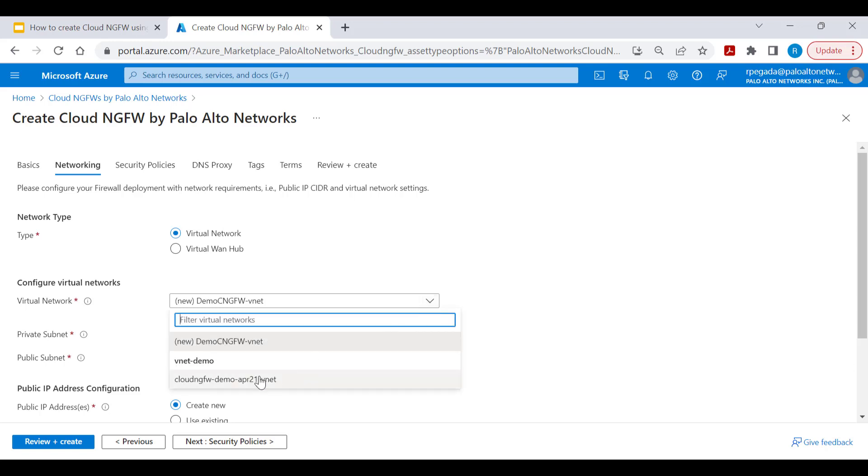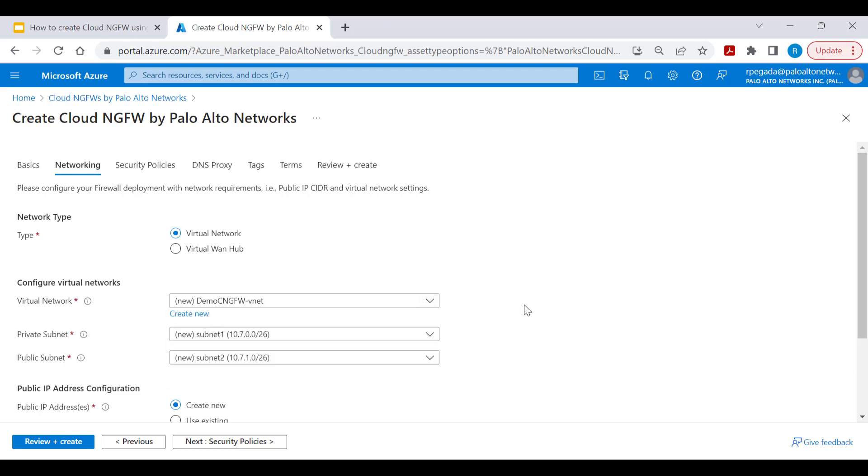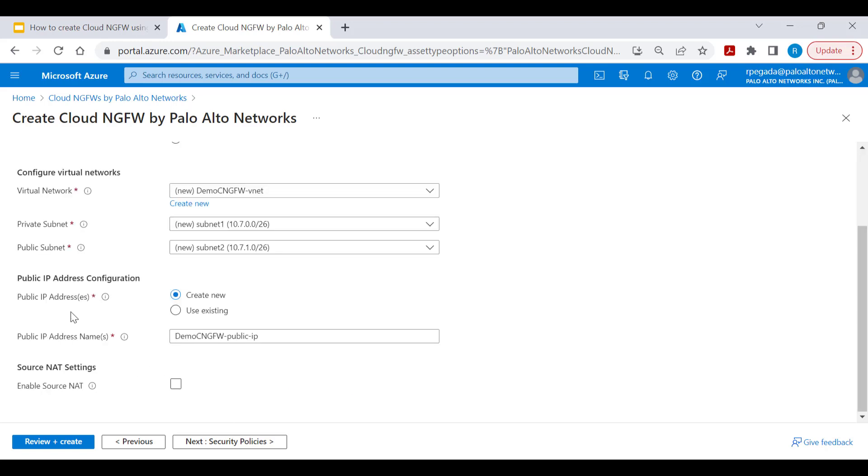The public IP address will provide inbound access for spoke VNets within the customer subscription. You can create a new public IP address or use an existing one if already available within the customer subscription.